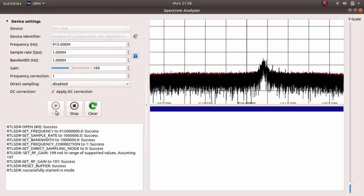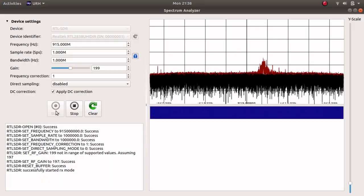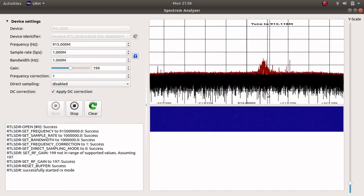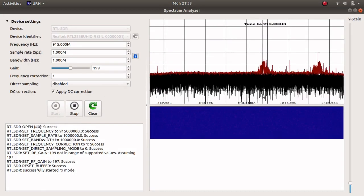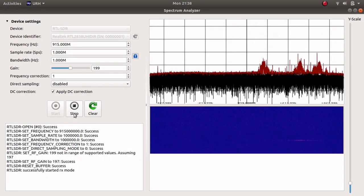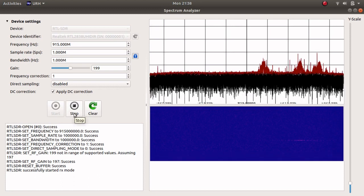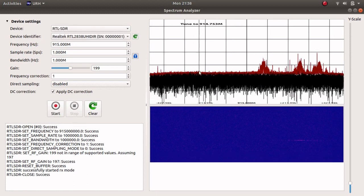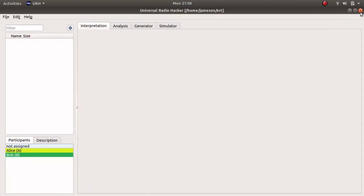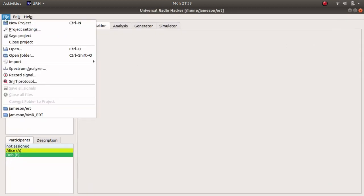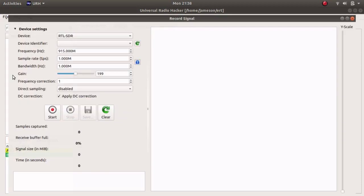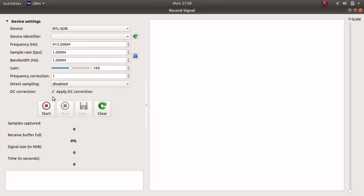Select the RTL-SDR device and click Start. If you are near an ERT meter, you will see a signal hopping to different frequencies around 915 MHz. Now that you know the signal is present, we can close the spectrum analyzer and open the signal recorder.